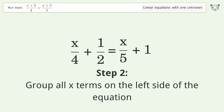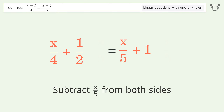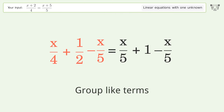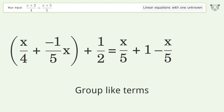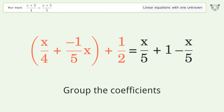Group all x terms on the left side of the equation. Subtract 10 over 5 from both sides. Group like terms. Group the coefficients.